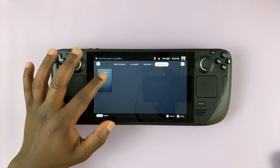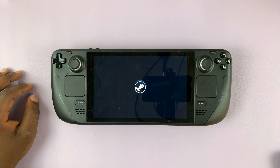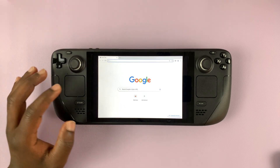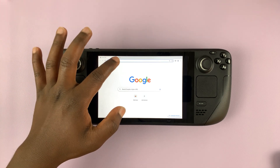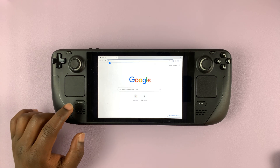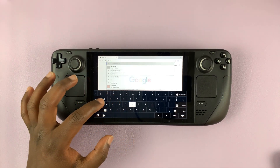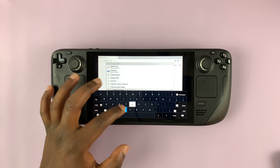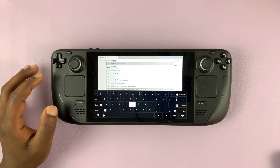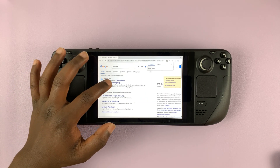I chose Chrome, but you can choose any browser you want. Simply launch Chrome and then go to facebook.com. To type facebook.com, make sure the mouse cursor is in the address bar and then press Steam plus X to bring up the keyboard. Type in facebook.com, or you can just search for Facebook — whatever you find easier.